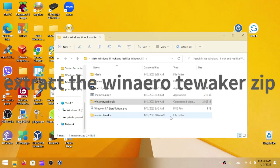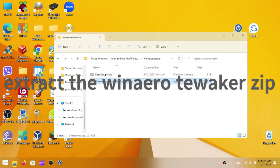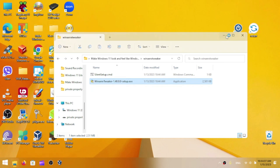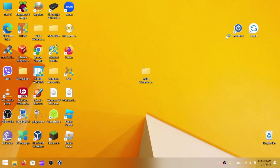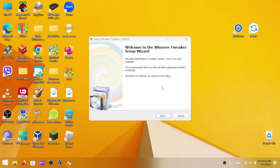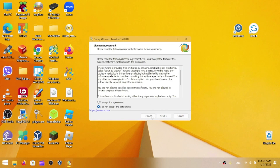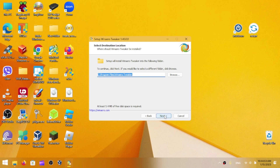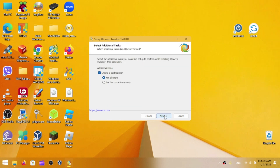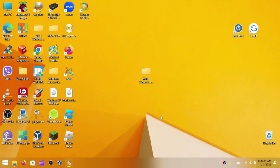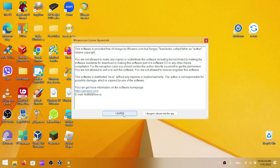Extract WinAero Tweaker, open the folder, and install it. Click 'More info' and then 'Run anyway'. Proceed through the installation — click Next, accept the license terms, click Next through the remaining steps, and begin the install. Run it now and agree to the license terms once more.